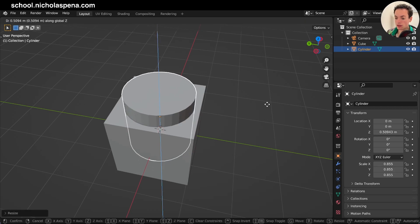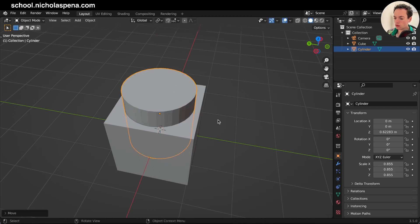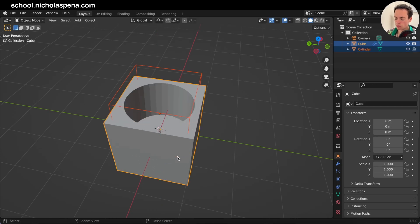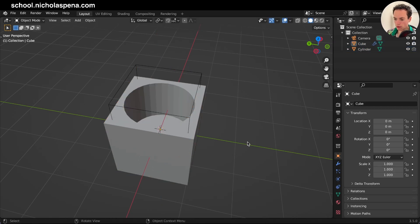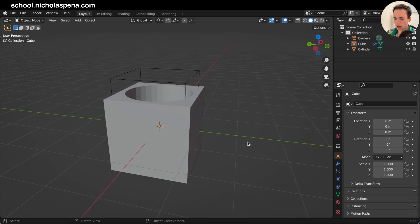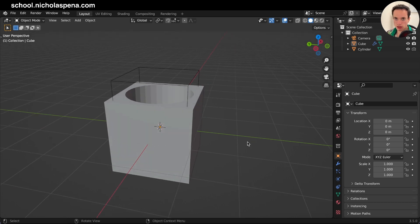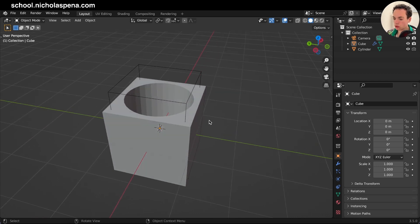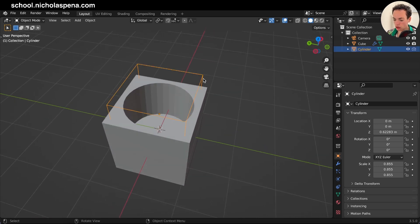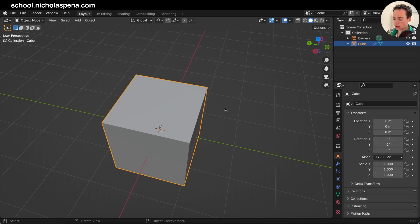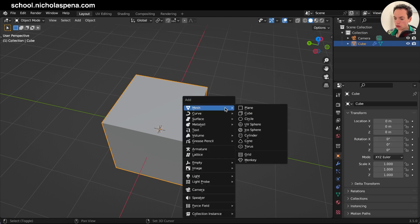Maybe you have seen me do this type of boolean in my project, and I'm going to show you how to do this. First, I'm going to show you how to boolean in Blender.